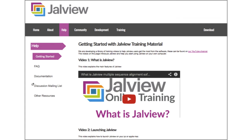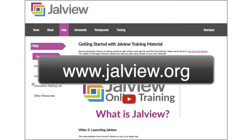If you want to see other Jalview training videos, then please visit our website at www.jalview.org. Goodbye.